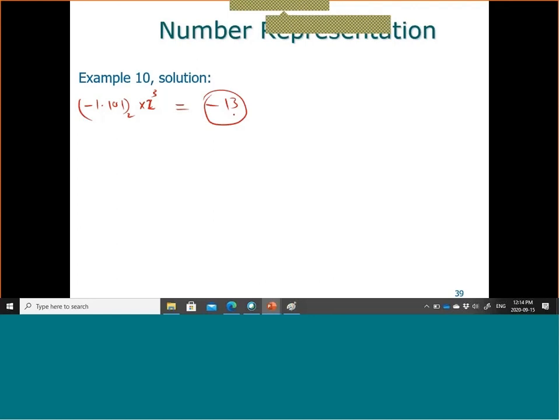This is because of the number approximation — it's called round-off error, not truncation error. Truncation error is an error due to a mathematical process: integration requires a finite number of rectangles, differentiation requires a specific delta x. But when we round the number representation, that's called round-off error.